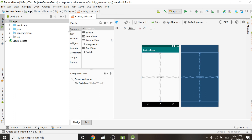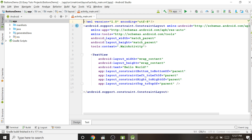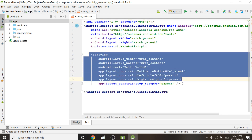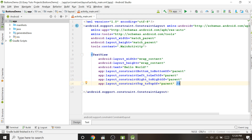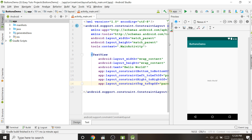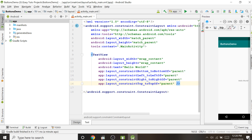In the Design tab there are different types of controls — TextView, Buttons, ImageView — and we can drag and drop them. But right now we will not drag and drop; instead we will write the actual XML code to create the buttons. On the right side there is a preview button; click there and it will preview our application.